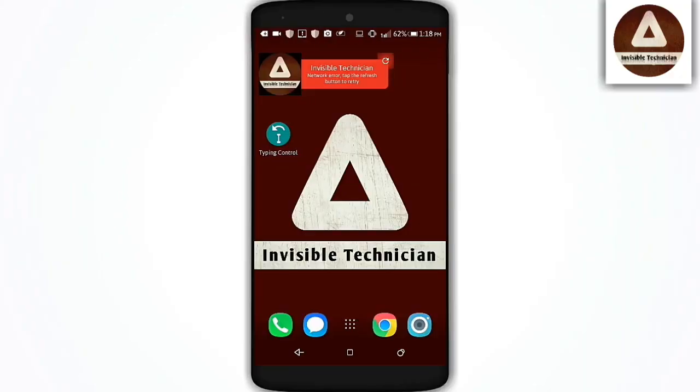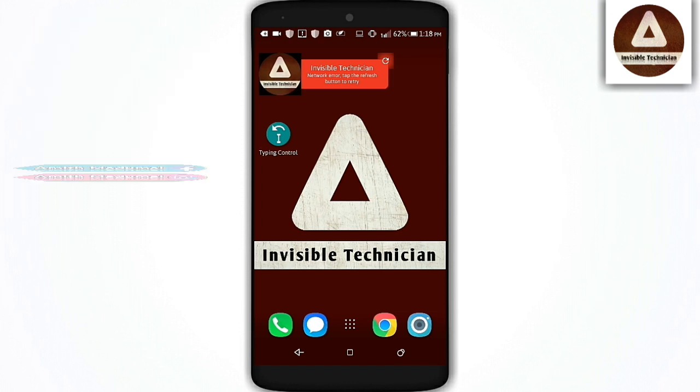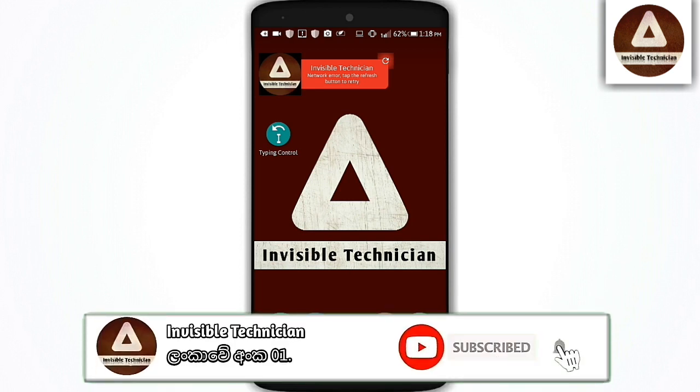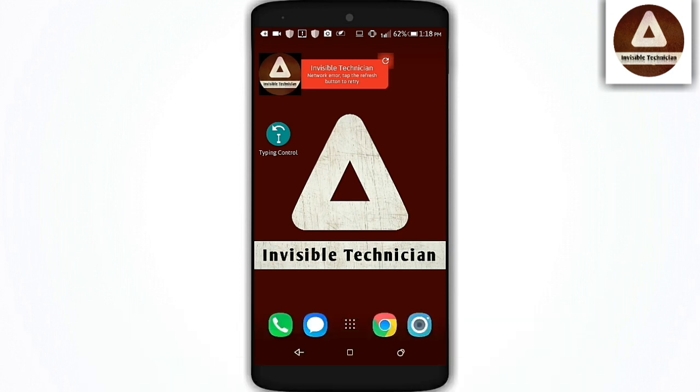This channel does not promote or encourage any illegal activities. For the volume up down button, you can control it. If you like the video, please comment below. If you haven't subscribed to the channel, click the subscribe button. After subscribing, click the notification bell.